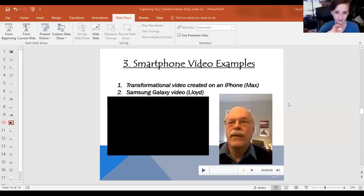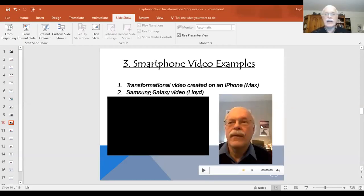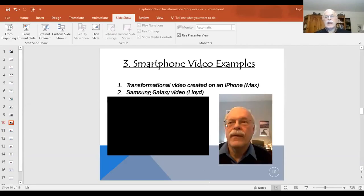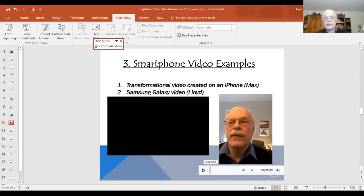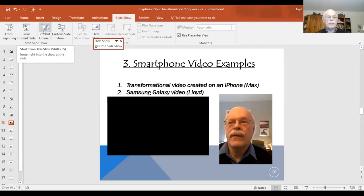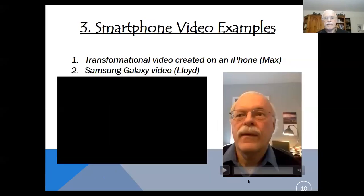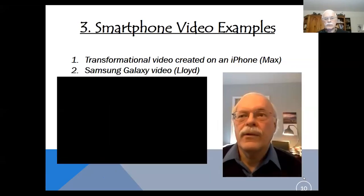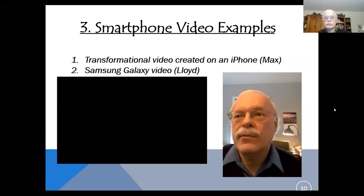Lloyd takes control and shares his own video about how to use an external microphone, which he pasted directly into his PowerPoint deck, to see if it plays better than Max's video did over Zoom.